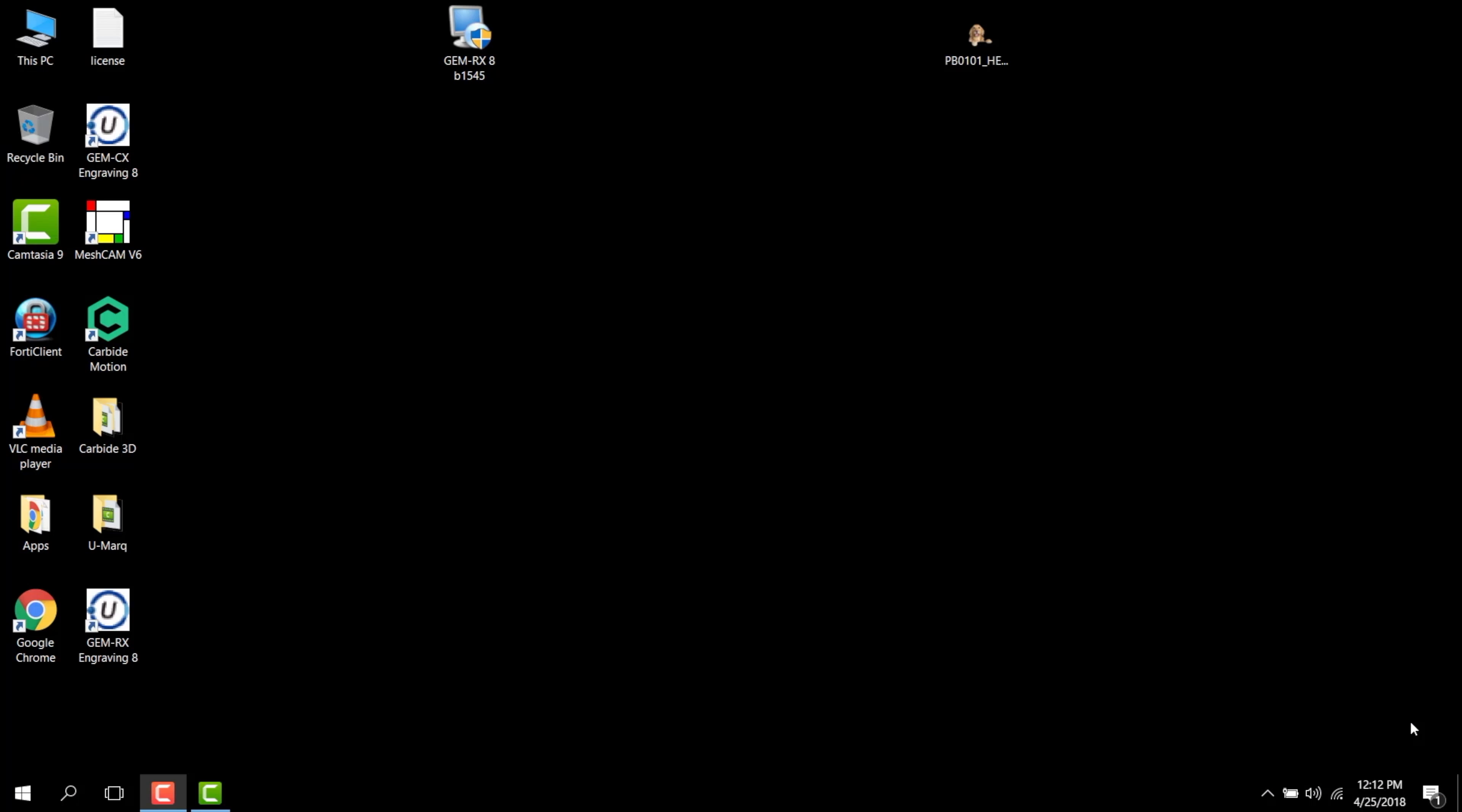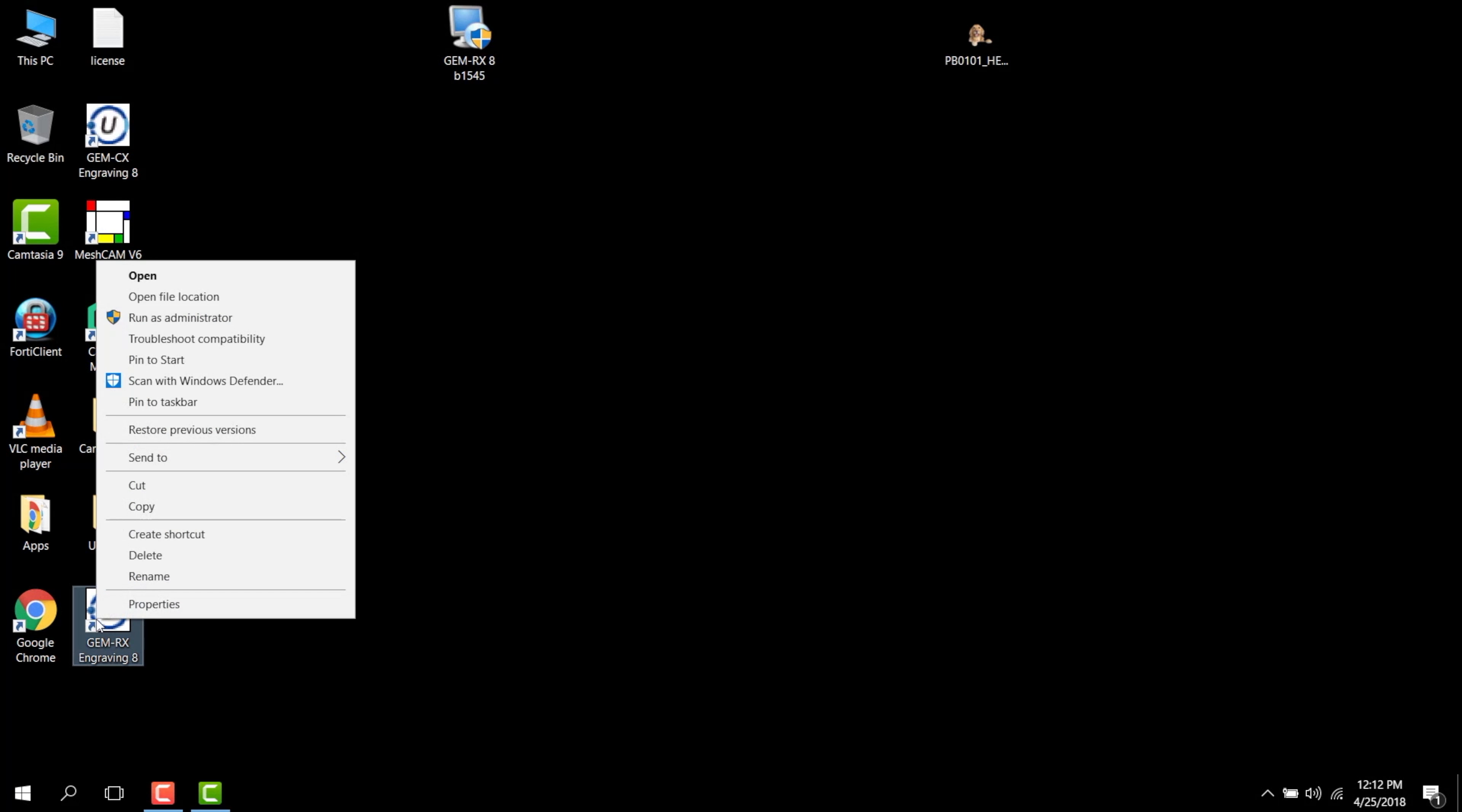Once the machine and the dongle are plugged into the computer and installed, to open the software for the first time, you'll right-click on the icon and run as administrator.